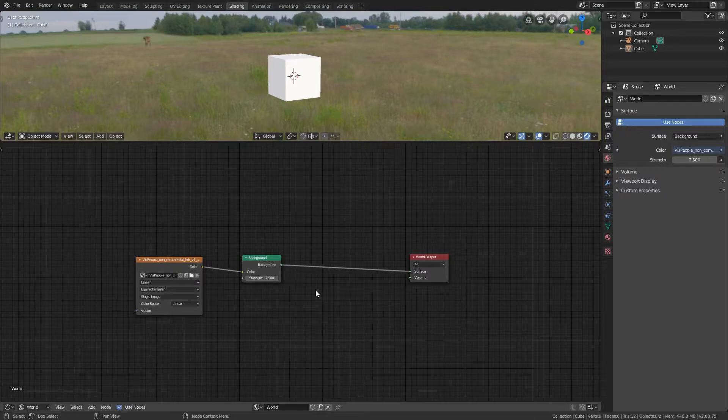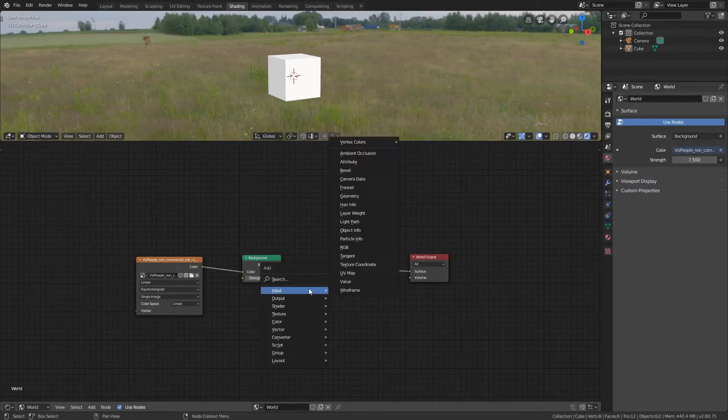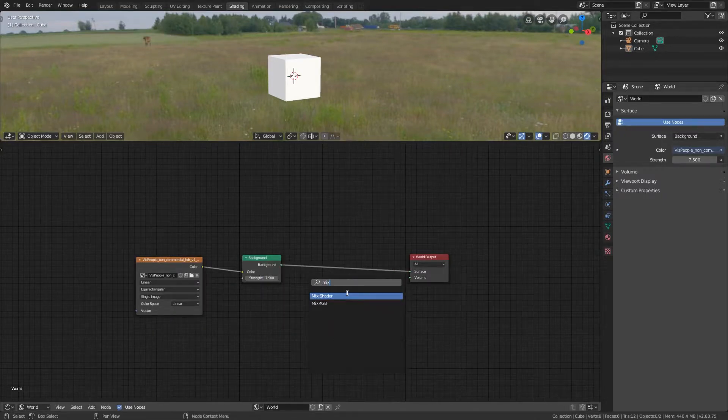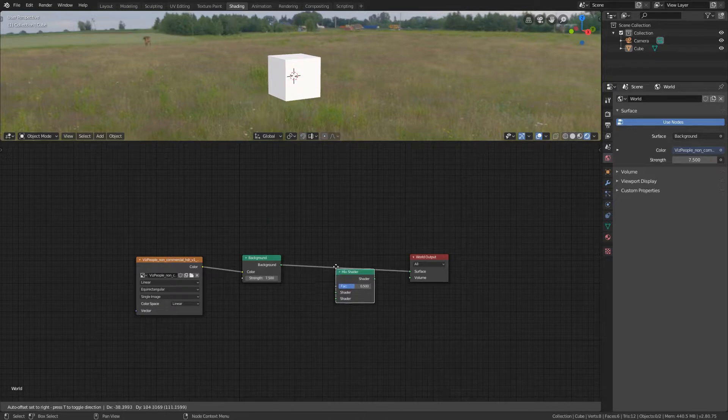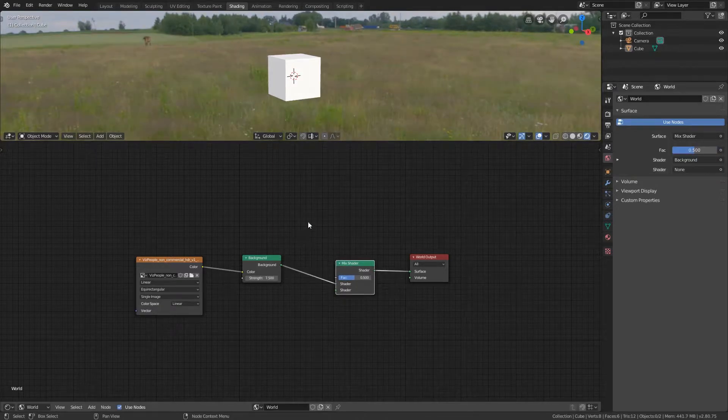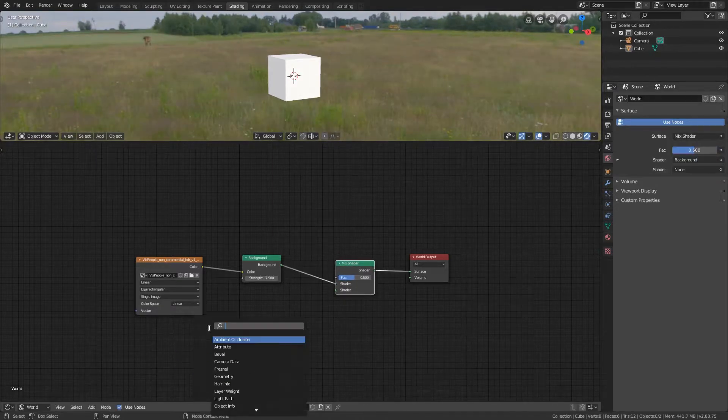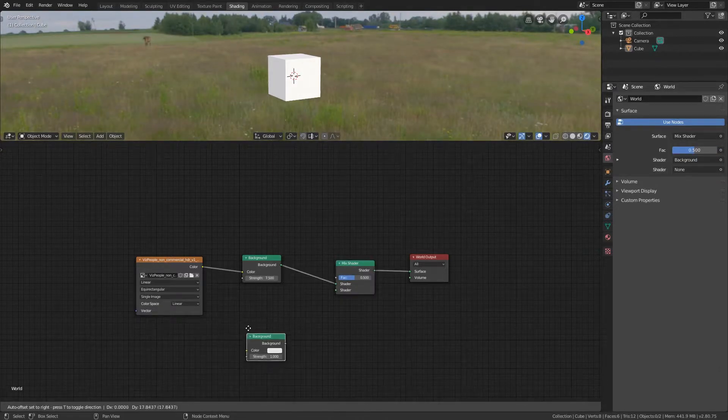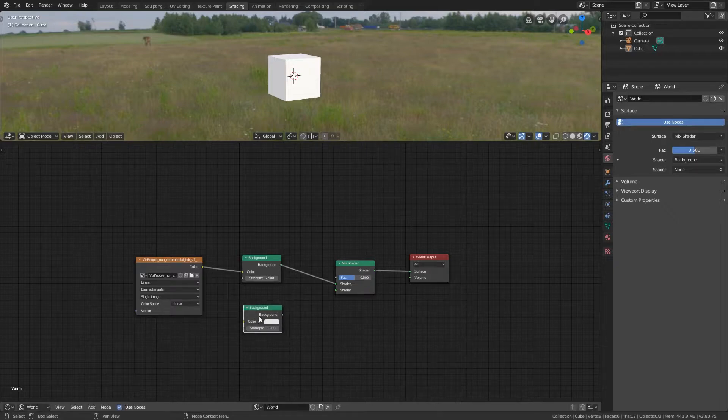Now add a mix shader and place it in between the background shader and the world output. Add another background shader, or select the one you have and press Shift+D to duplicate it.